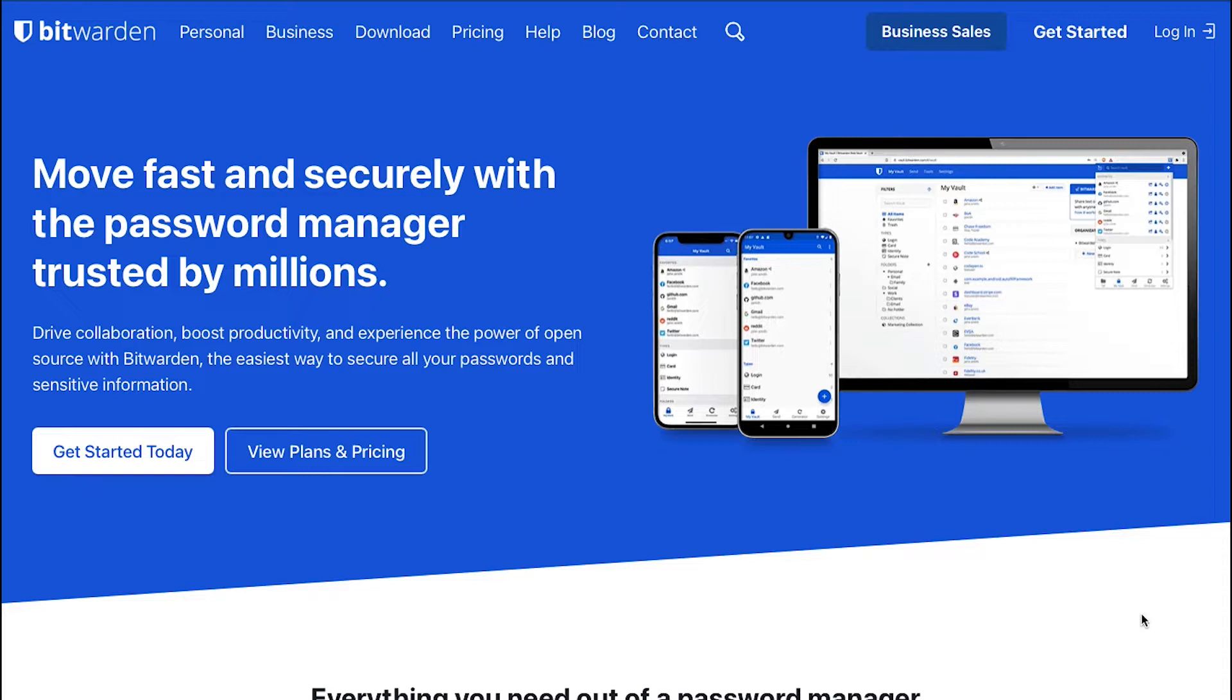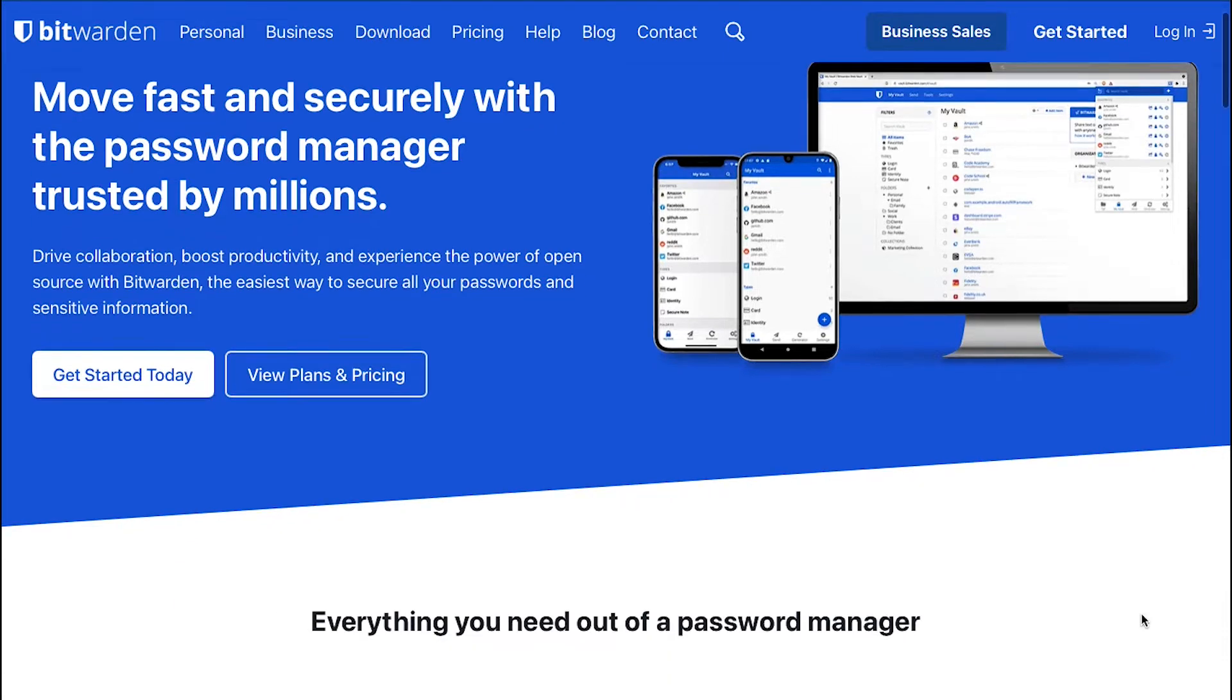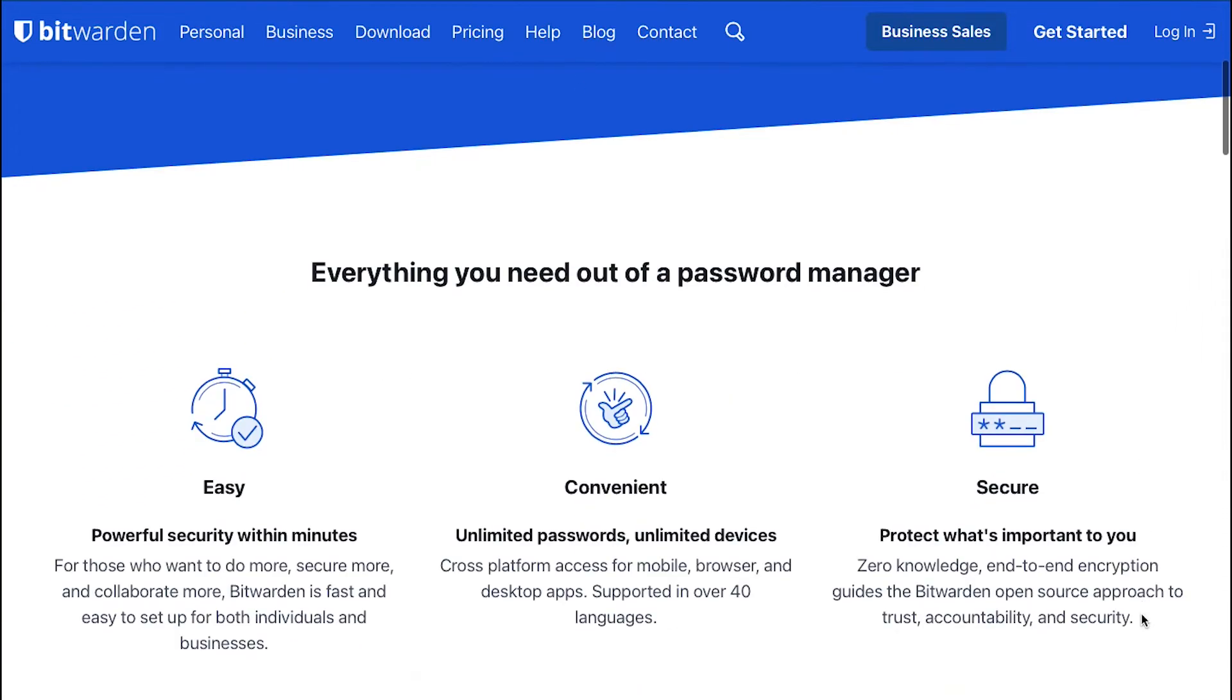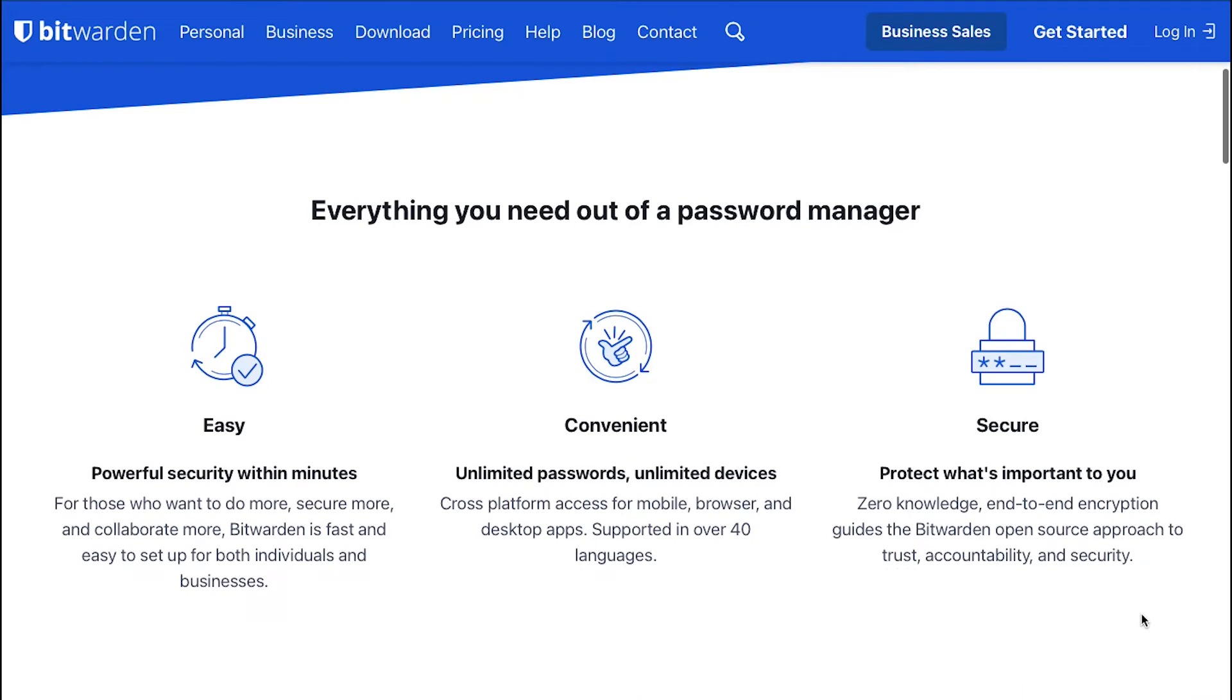Let's begin with a small introduction. Bitwarden is a free and open-source password management service that stores sensitive information such as website credentials, card details, identity card or even any personal notes in an encrypted vault.